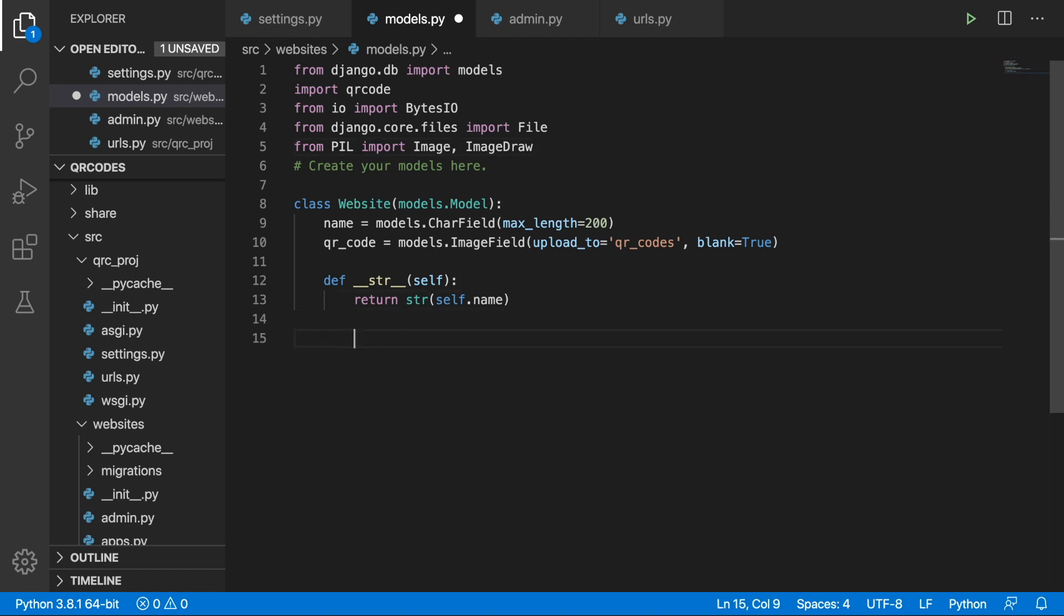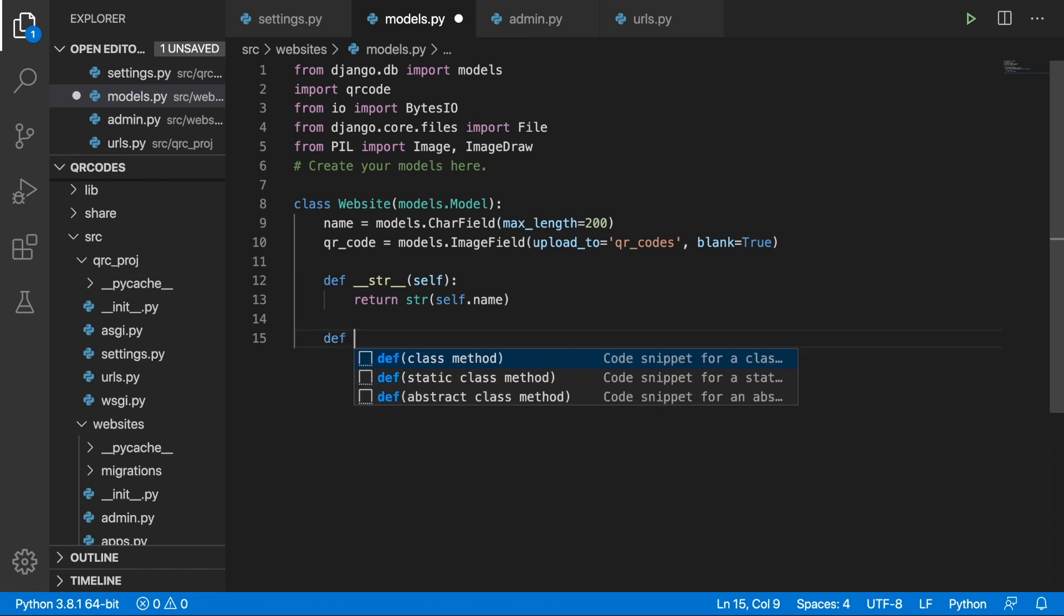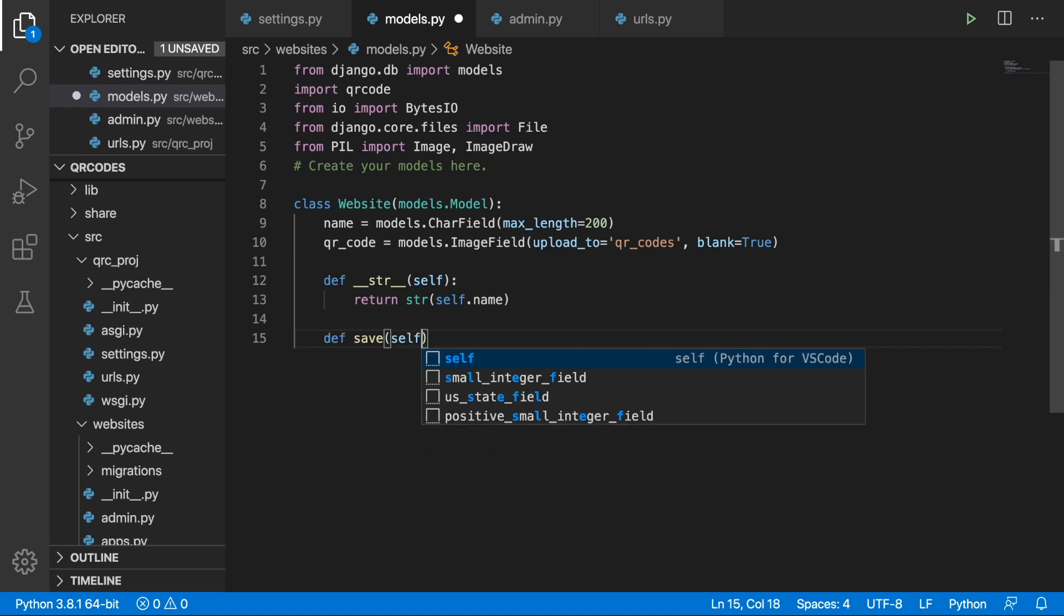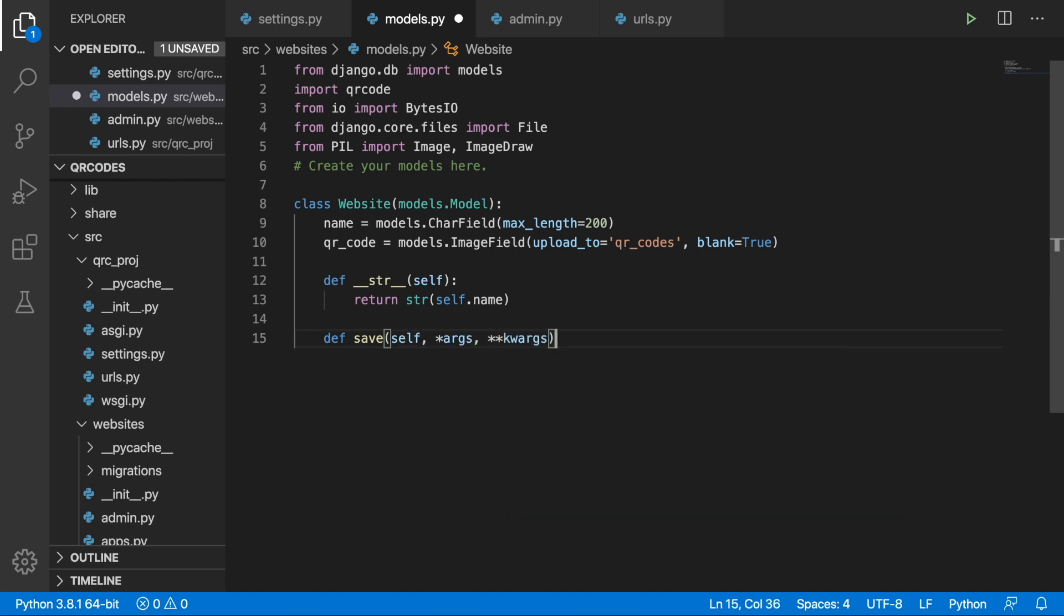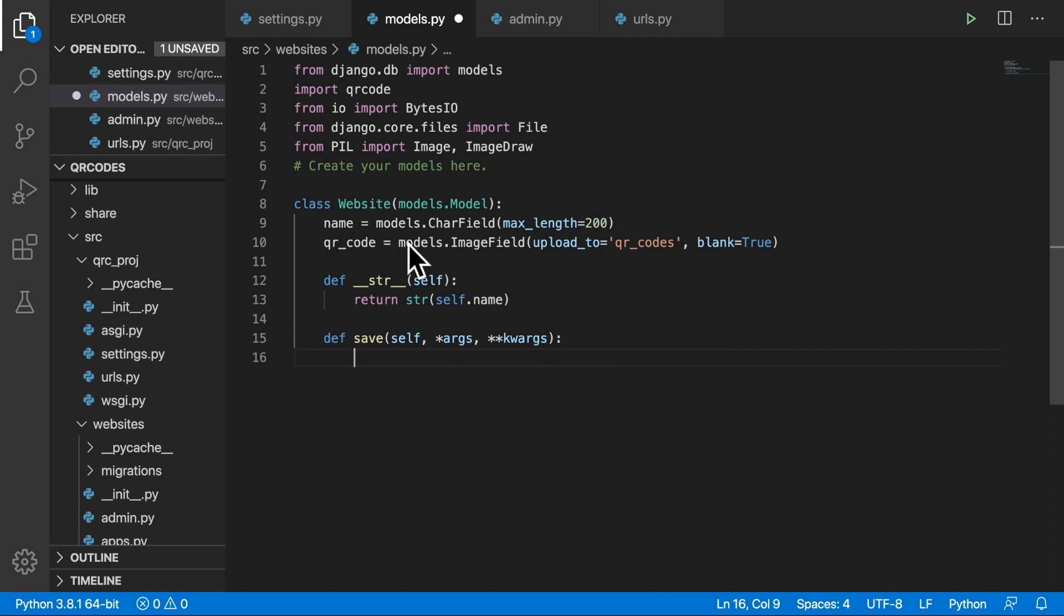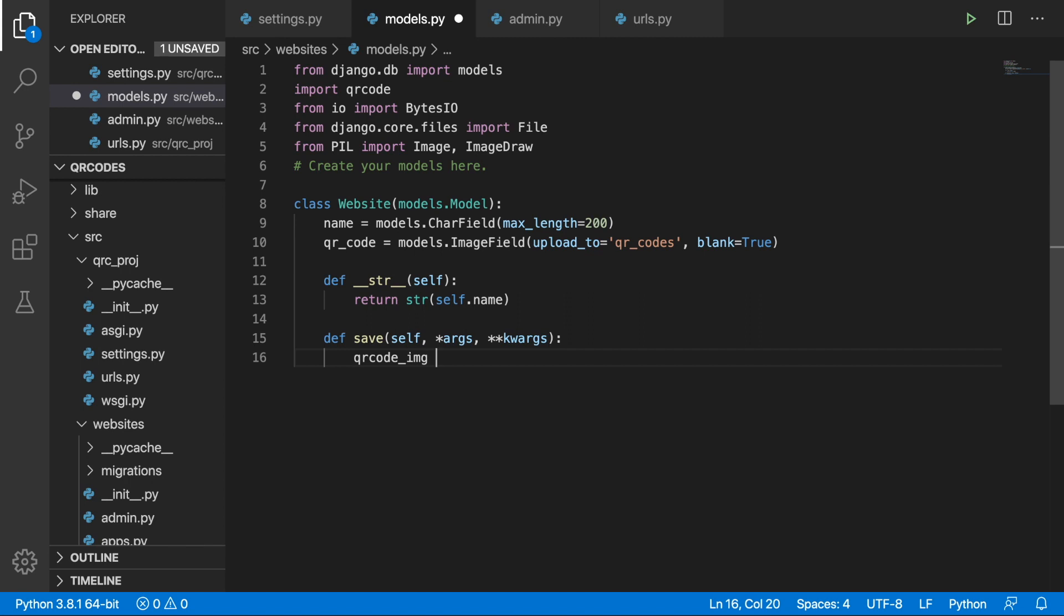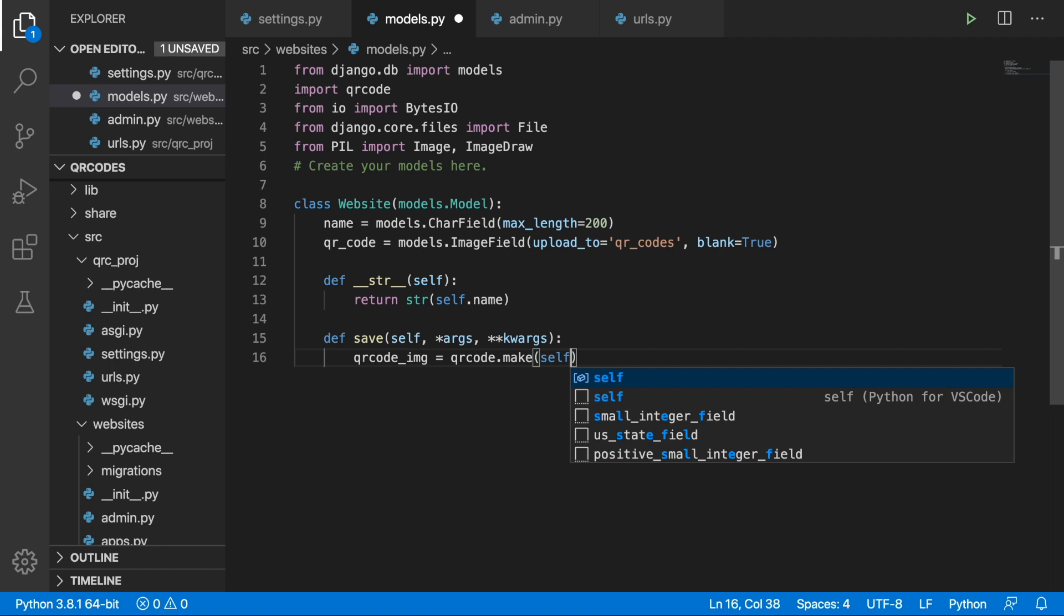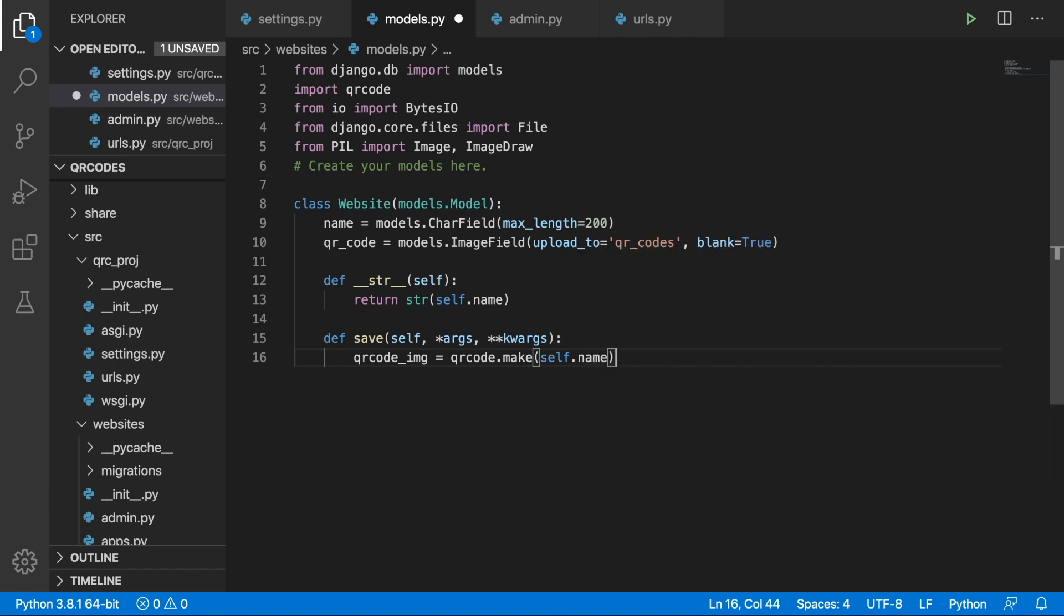So we can begin our work. Below the string representation method let's create another one. We will override the save method. So let's write self and then args and keyword args. Over here first of all we need to decide based on what we want to create our QR code. We want to create a QR code based on the name field. So we can set a variable called qrcode_img and this is going to be qrcode.make and we need to pass in self.name. So this is the first step.